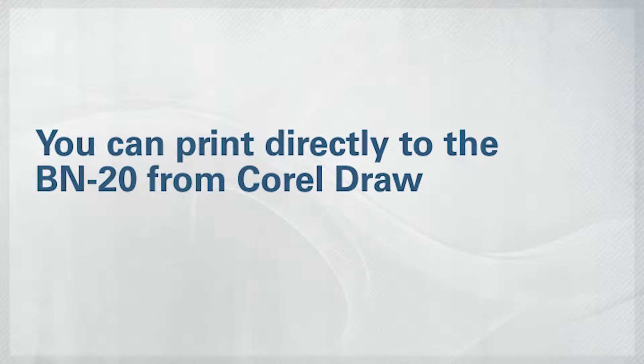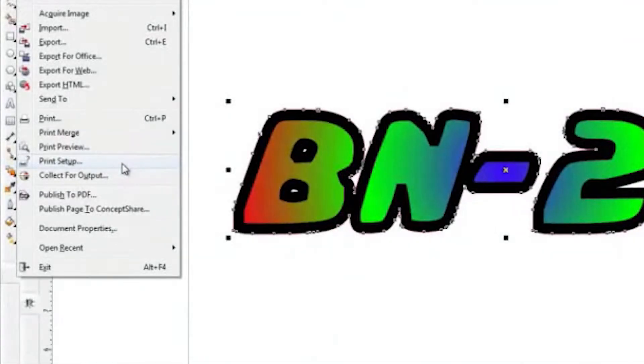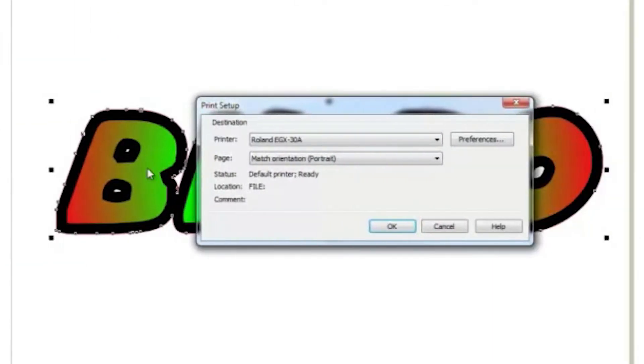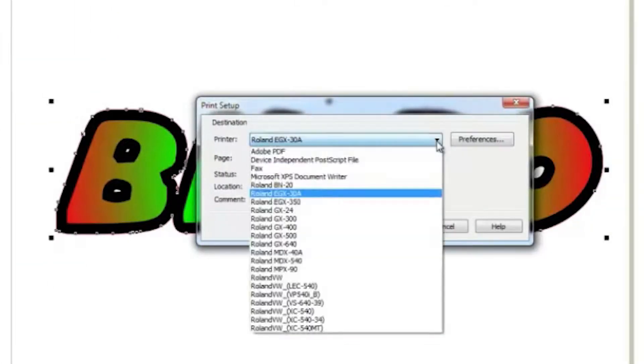To print and cut directly from CorelDRAW, go to Print Setup, select the BN20 as your printer, and click Preferences.